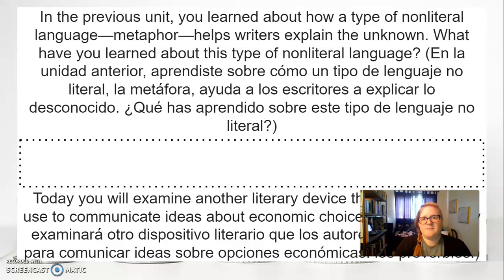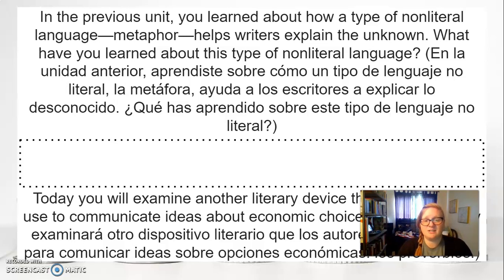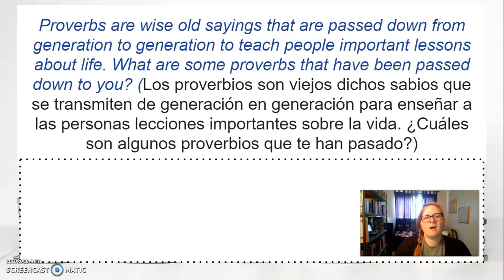In the previous unit, you learned about how a type of non-literal language — metaphor — helps writers explain the unknown. What have you learned about this type of non-literal language? When we were reading the poem, 'a prairie, a green sea, encircle me,' what did you learn by doing that practice? Today, you will examine another literary device that authors often use to communicate ideas about economic choices, and they're called Proverbs. Proverbs are wise old sayings that are passed down from generation to generation to teach people important lessons about life.